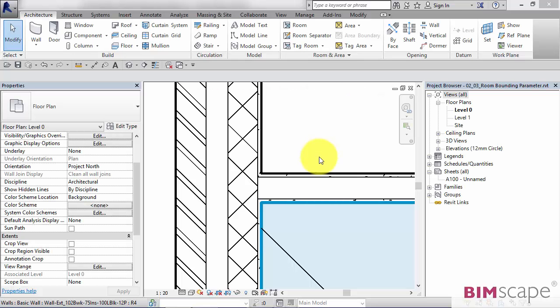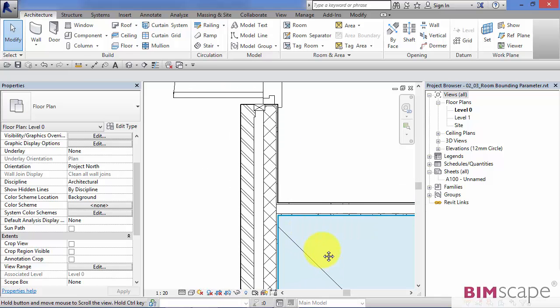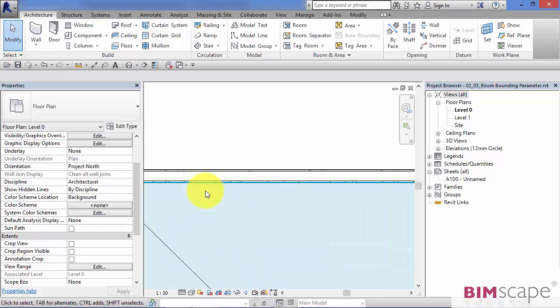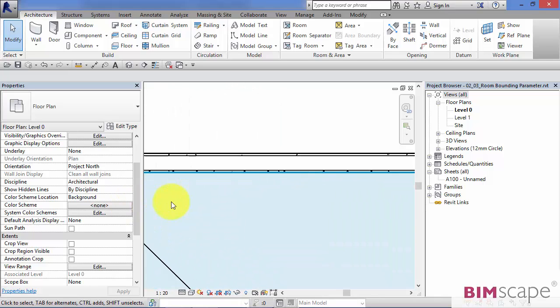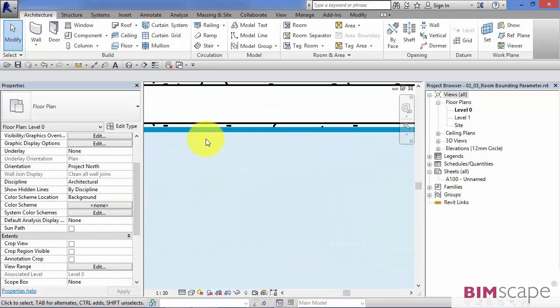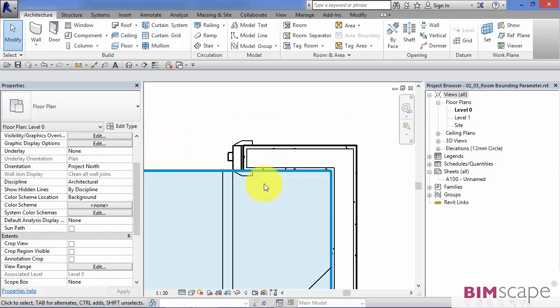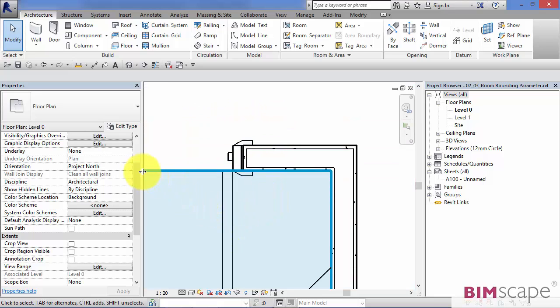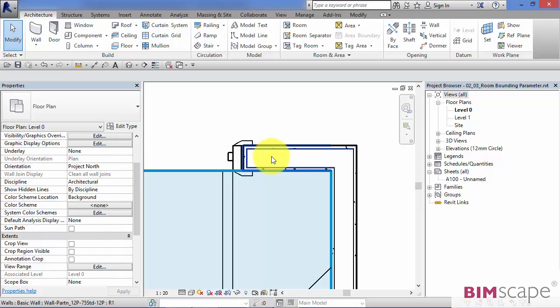Now in the example we've just looked at here, our rooms are contained by the walls right up to their finish face. We do actually have a choice of where these room boundaries lie in relationship to our walls.